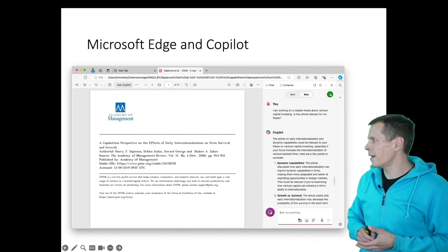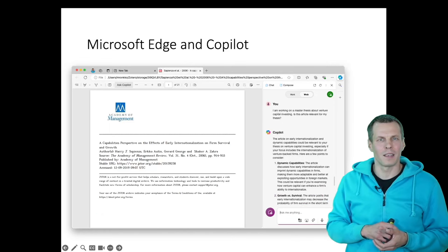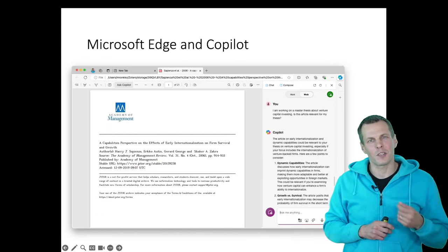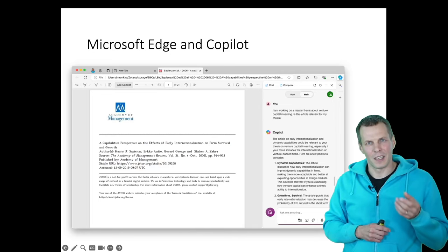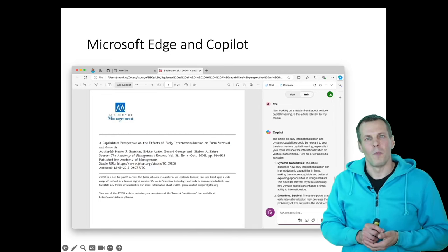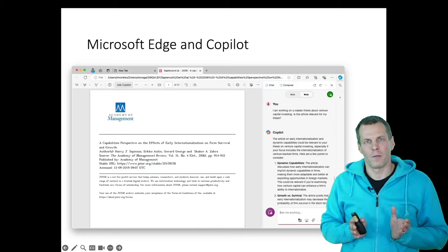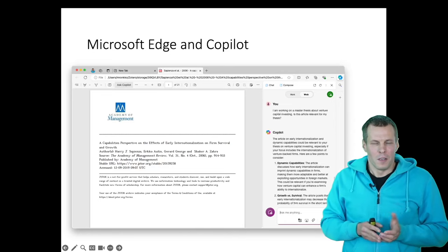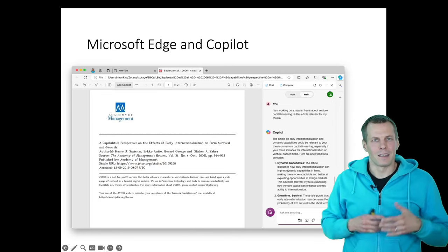And then you can also ask questions that are not specifically about the content of this article, but how this article might apply to you. For example, if we ask, we tell Copilot that we are doing a master's thesis on venture capital,